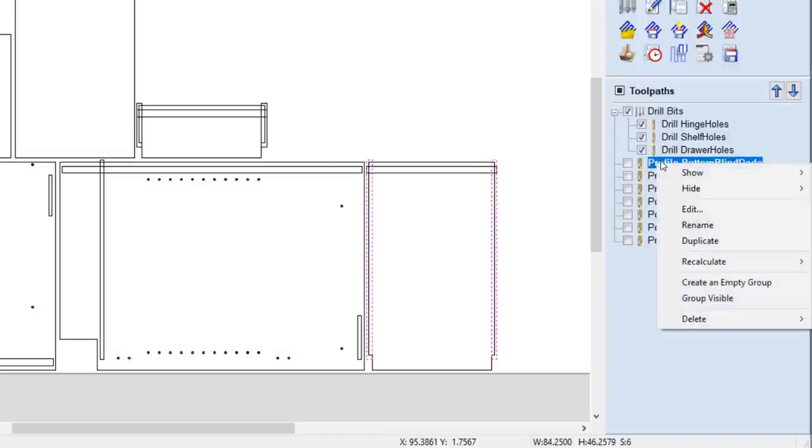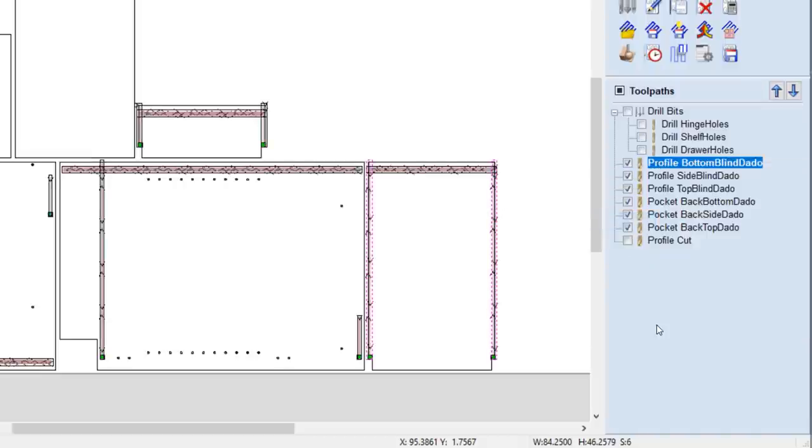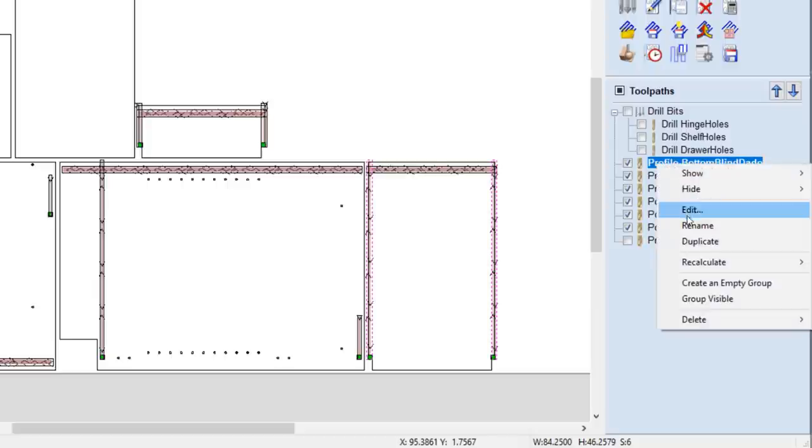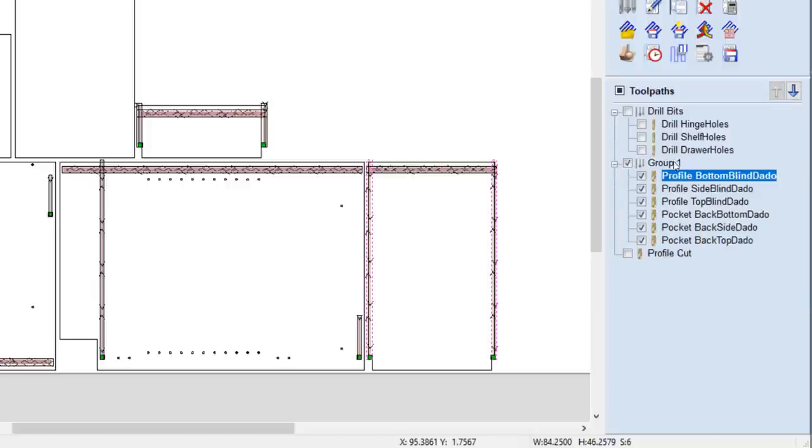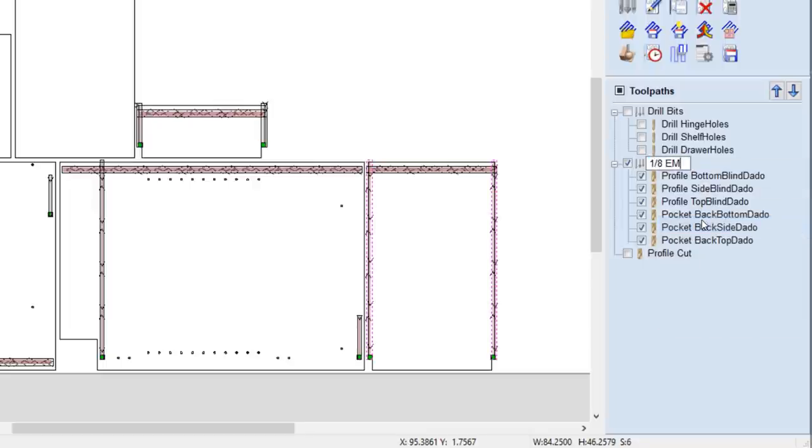Let's say I want to organize my toolpaths by tool. I can make all the relevant toolpaths visible and right-click and use the option Group Visible, ensuring for a better workflow when grouping tools together.